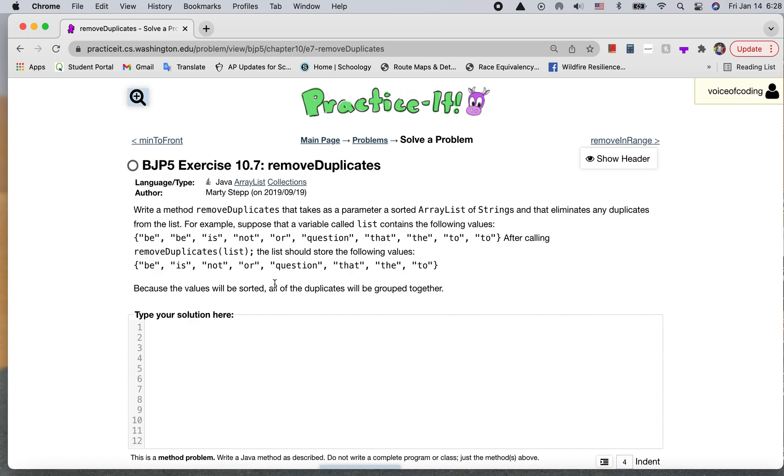And conveniently, all the duplicates are grouped together, so that makes things much easier. We can start with this. We're not going to be returning anything, so it's a void.